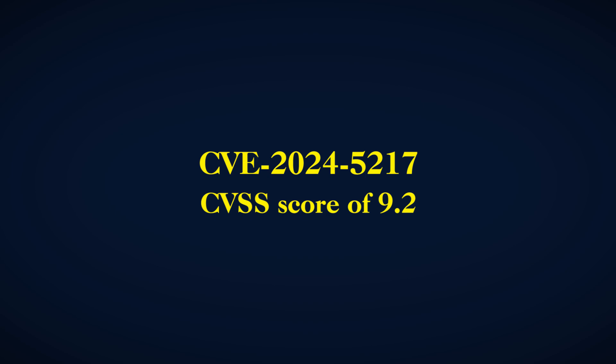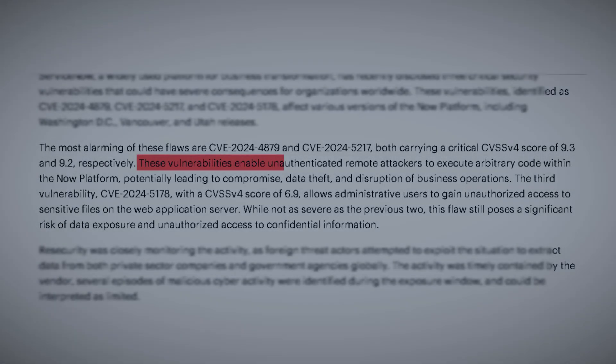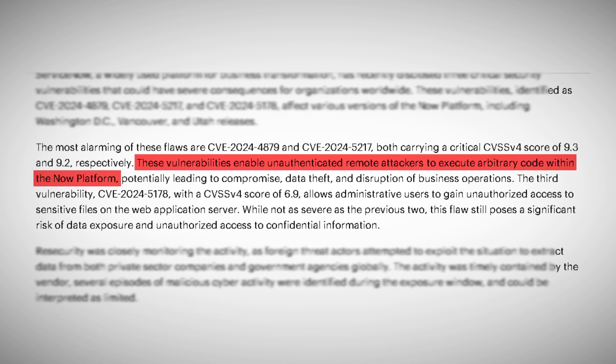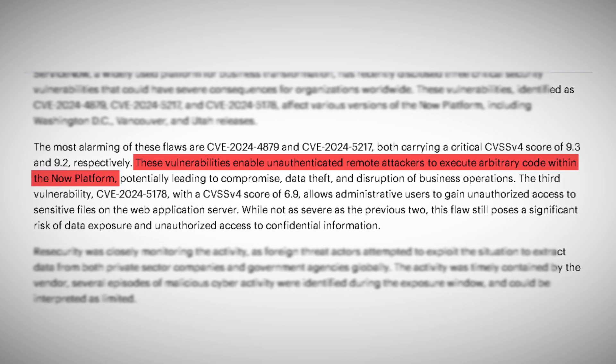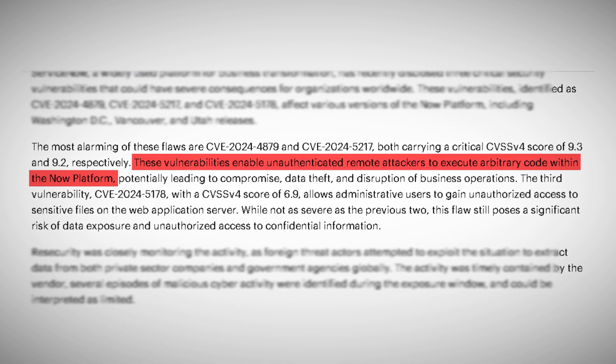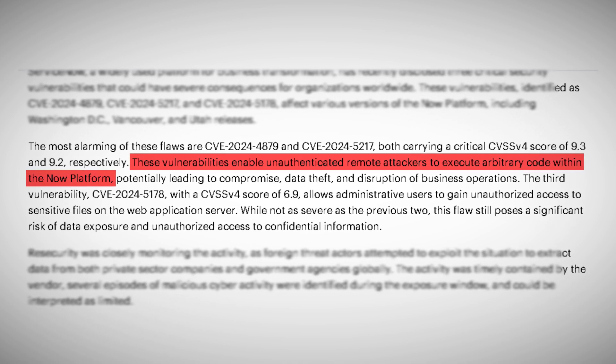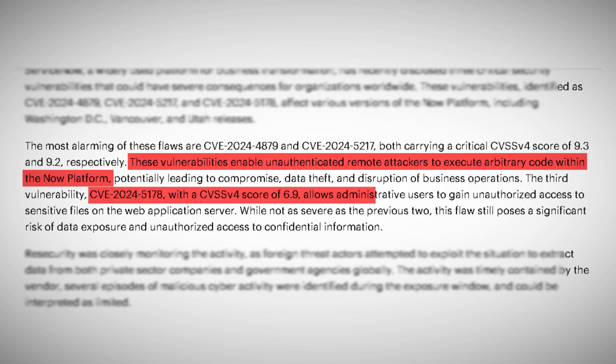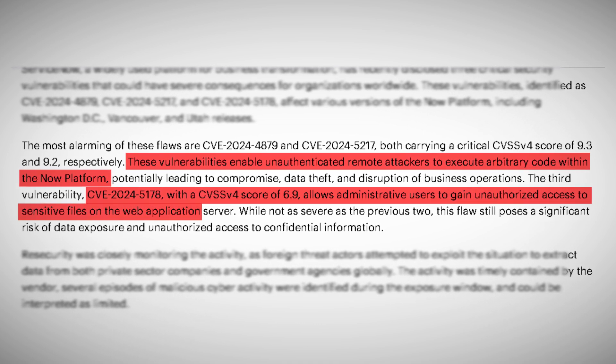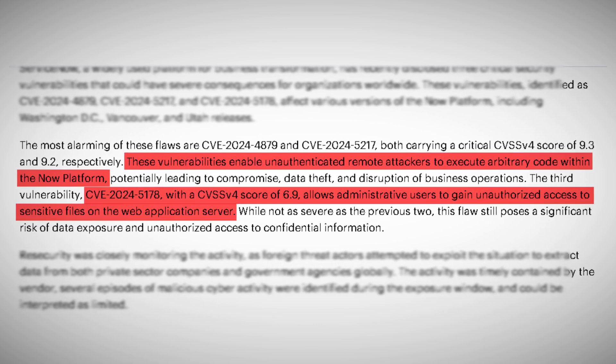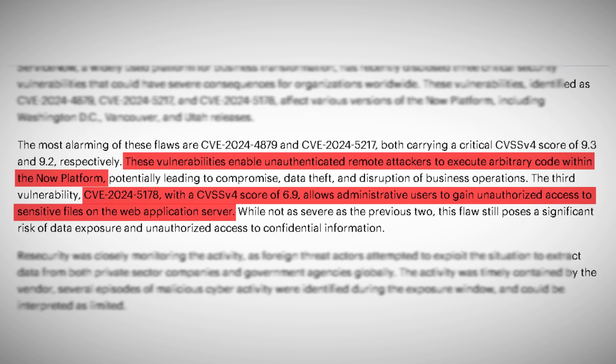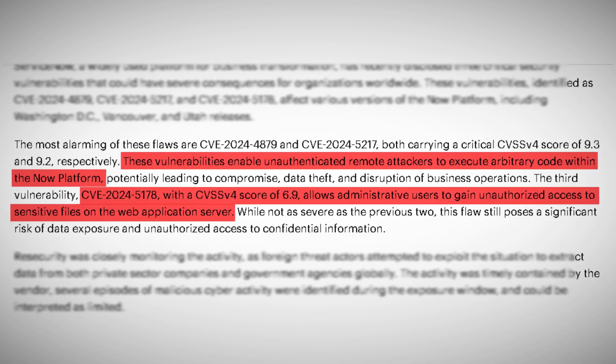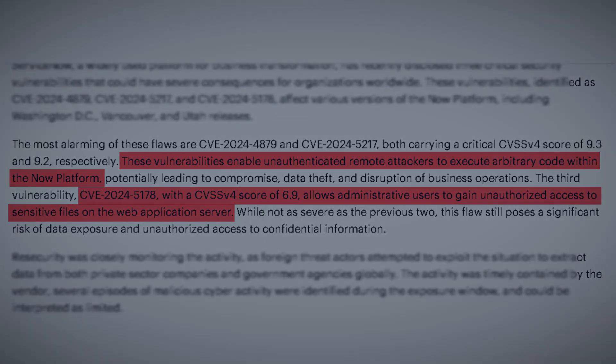Another high-risk vulnerability is CVE-2024-5217, with a CVSS score of 9.2. Like CVE-2024-4879, it enables remote code execution, granting attackers the ability to run arbitrary commands on the targeted system. Lastly, CVE-2024-5178, although less severe with a CVSS score of 6.9, still poses a significant threat. It allows administrative users to access sensitive files on the web application server without authorization.